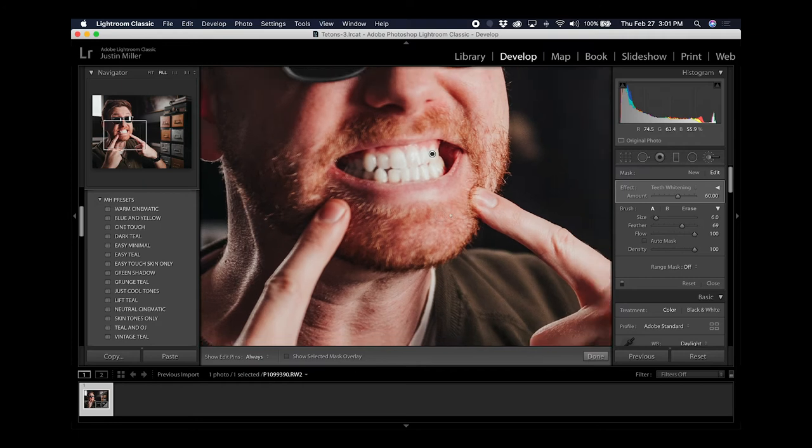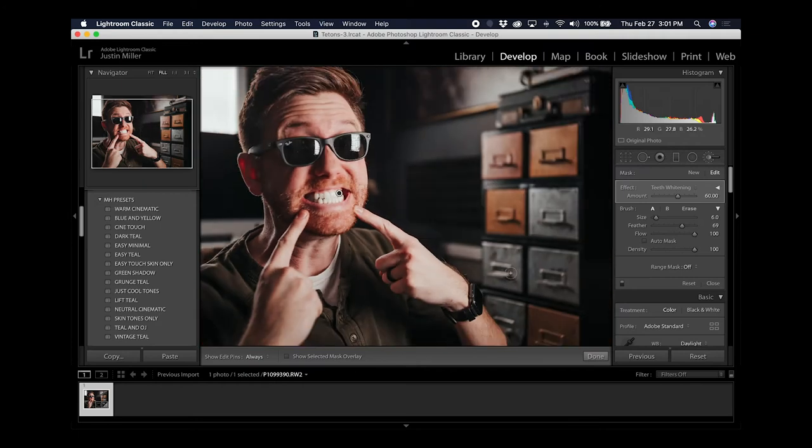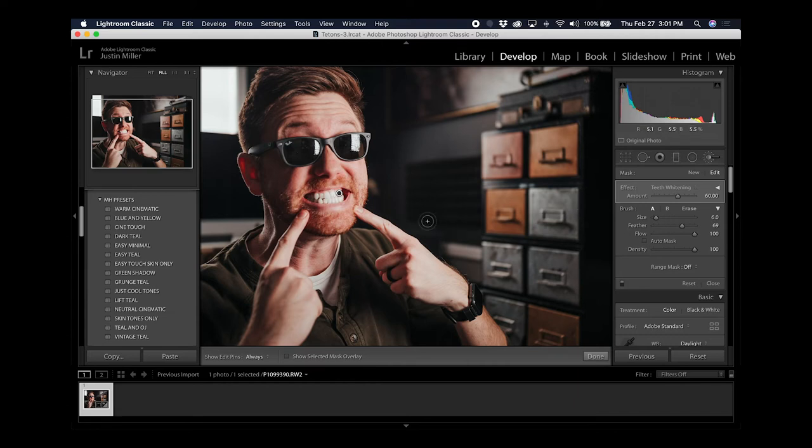I'm going to zoom out now and you can see that's just way too white. It looks super unnatural, like I've been hanging out by a nuclear power plant. We definitely don't want to leave it like that.